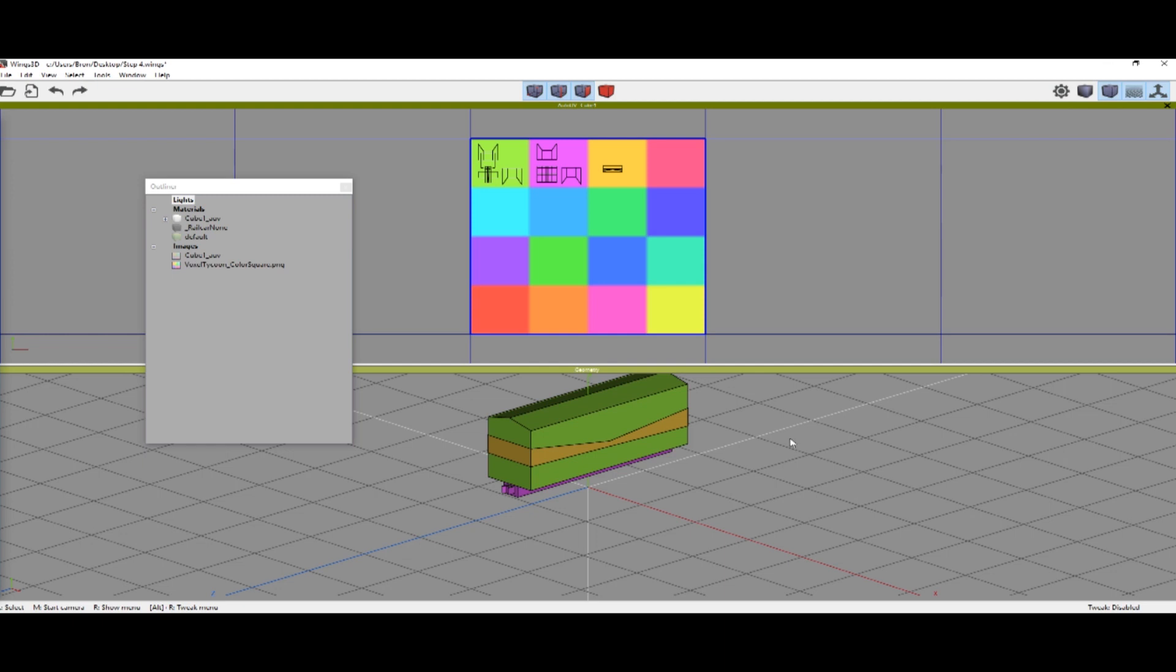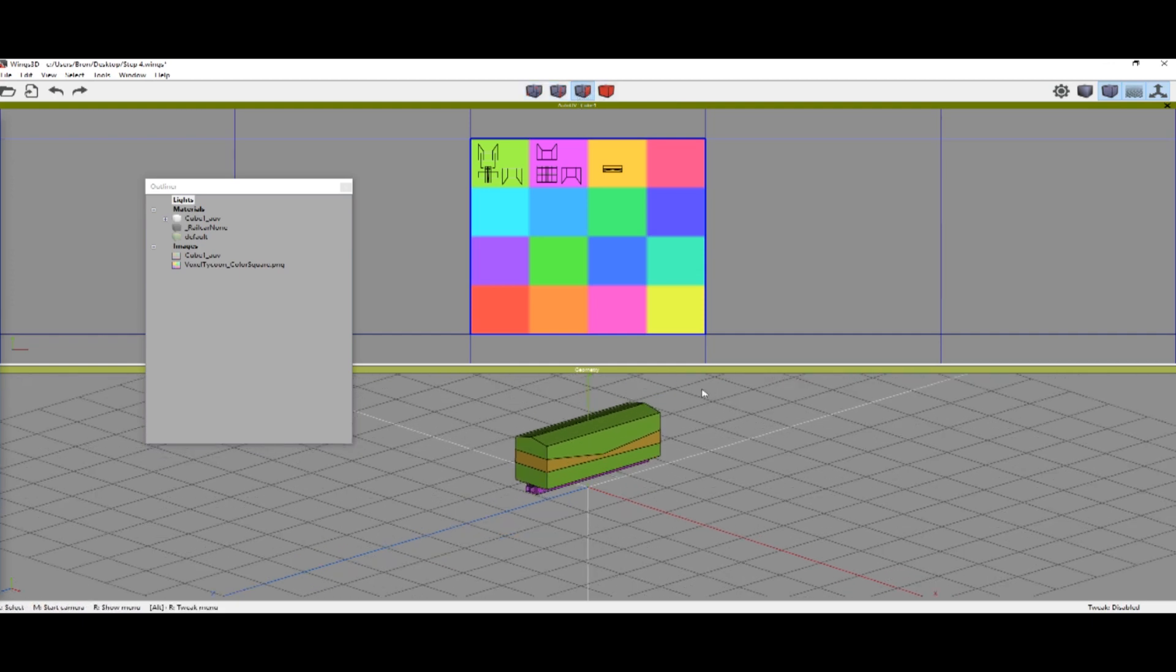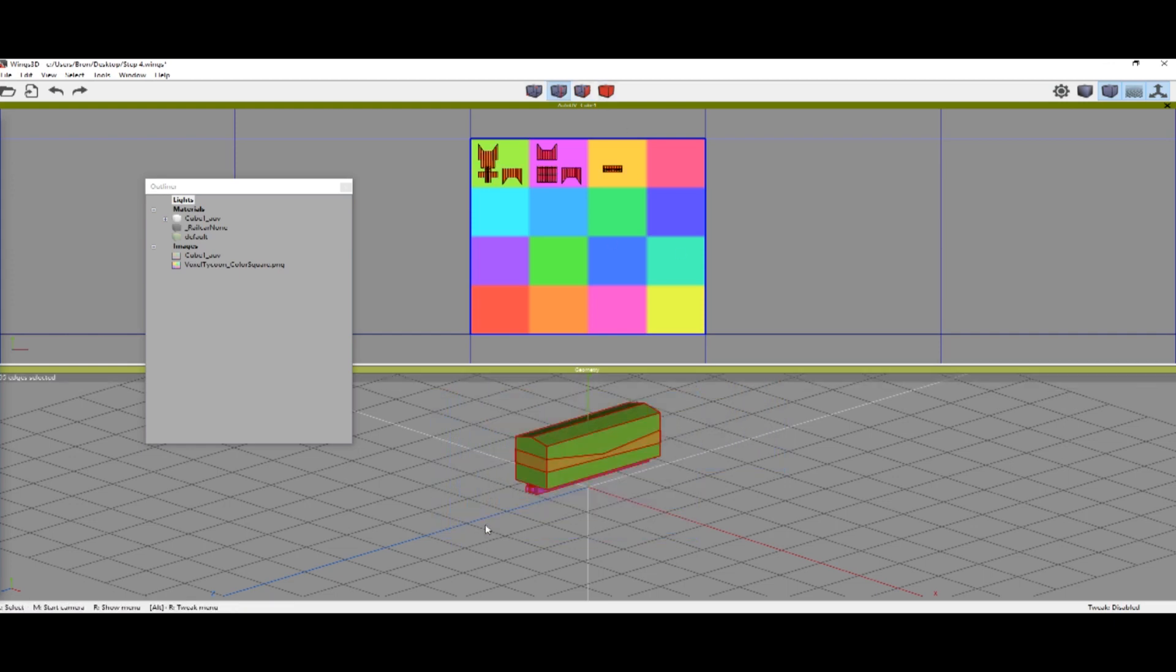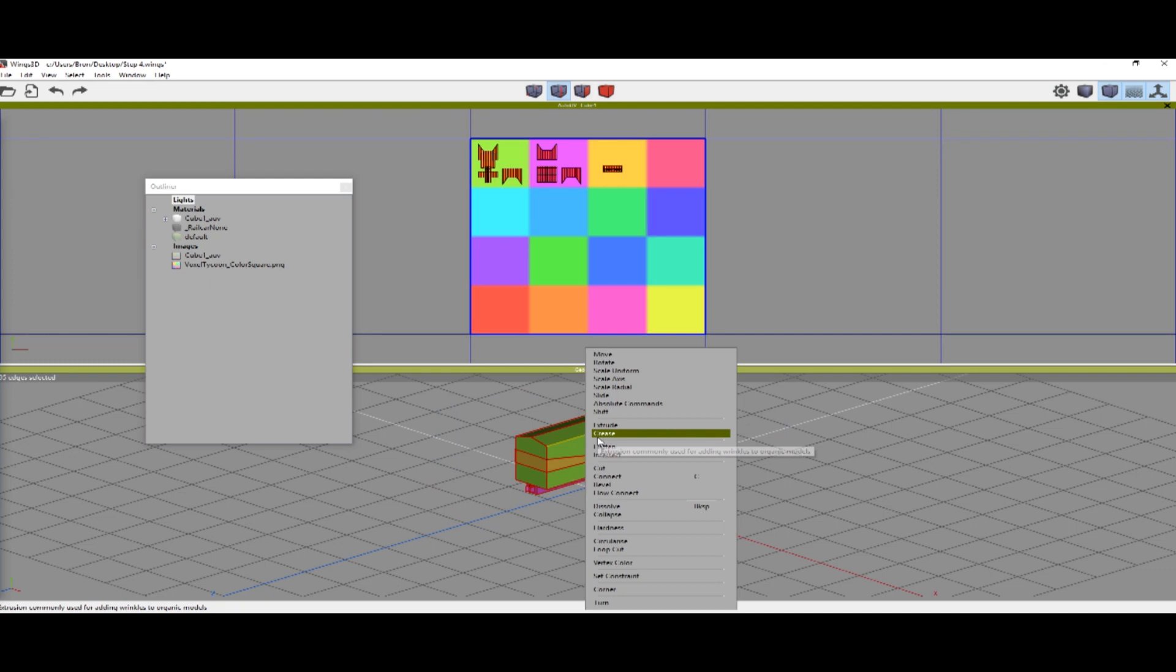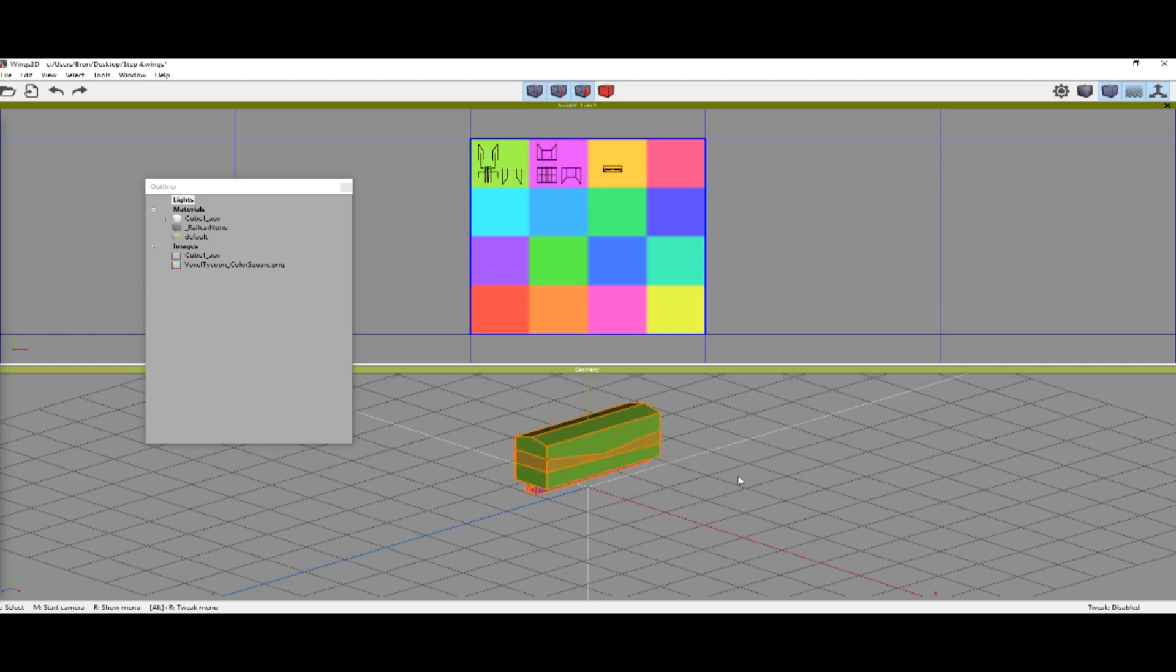One last thing which is very important, you should always remember to do, which will highly affect the way your model looks in game. You need to go to edge selection mode, select all of the edges, right click, go to hardness, and set the hardness to hard. Otherwise the texture won't display correctly in the game.